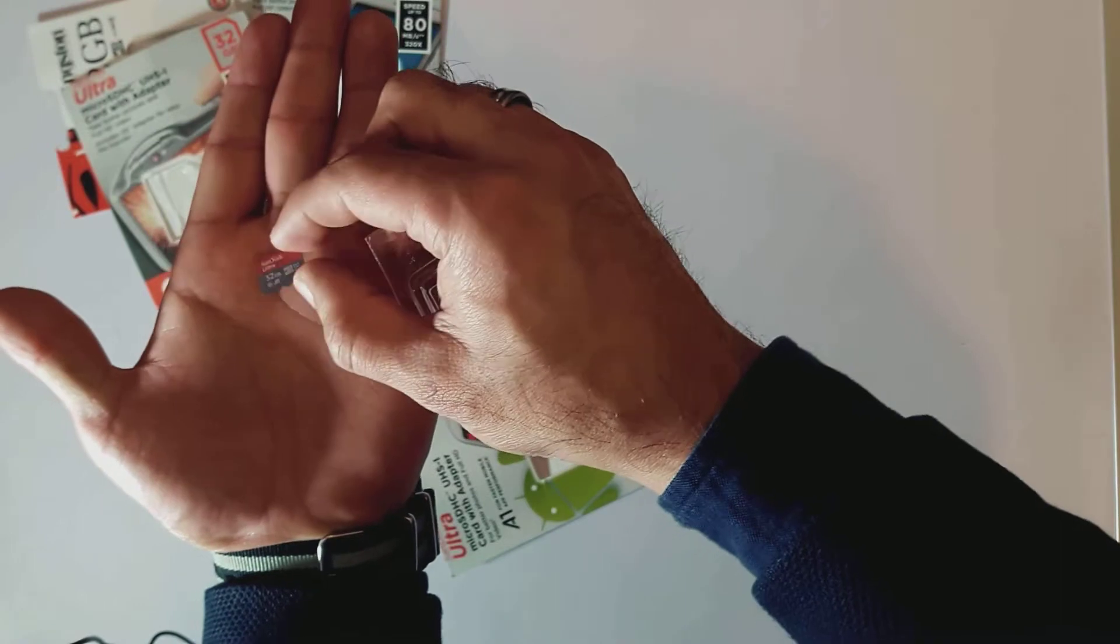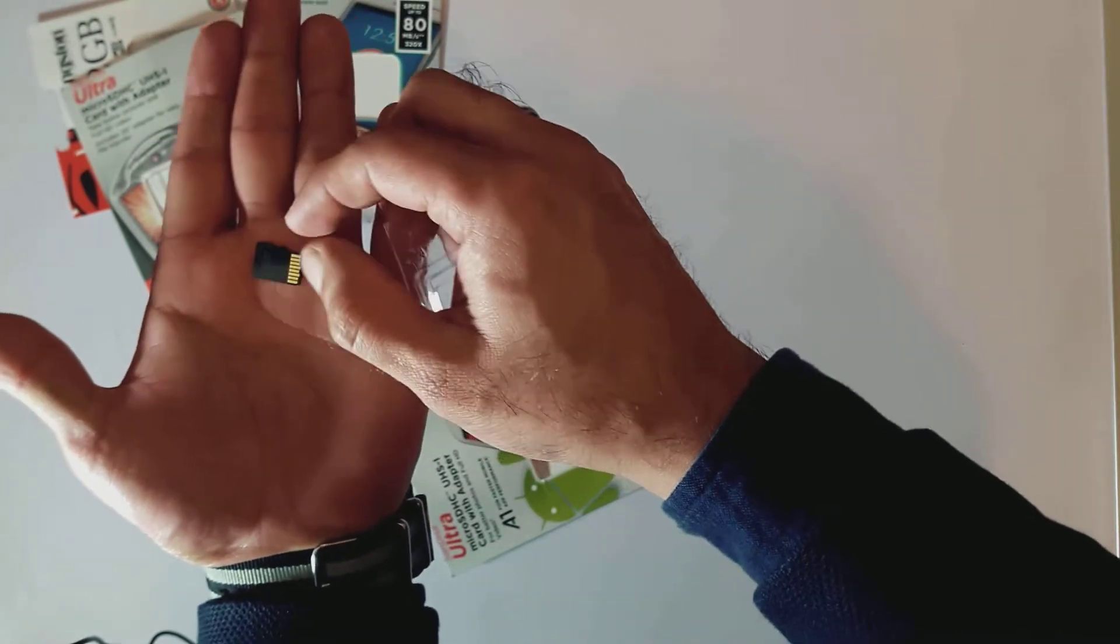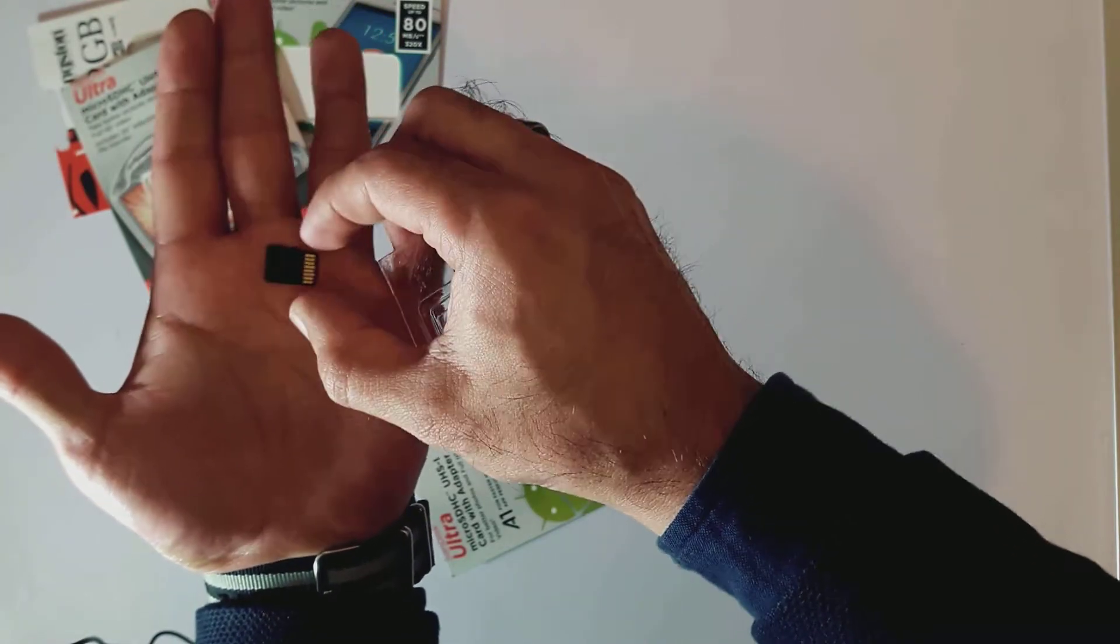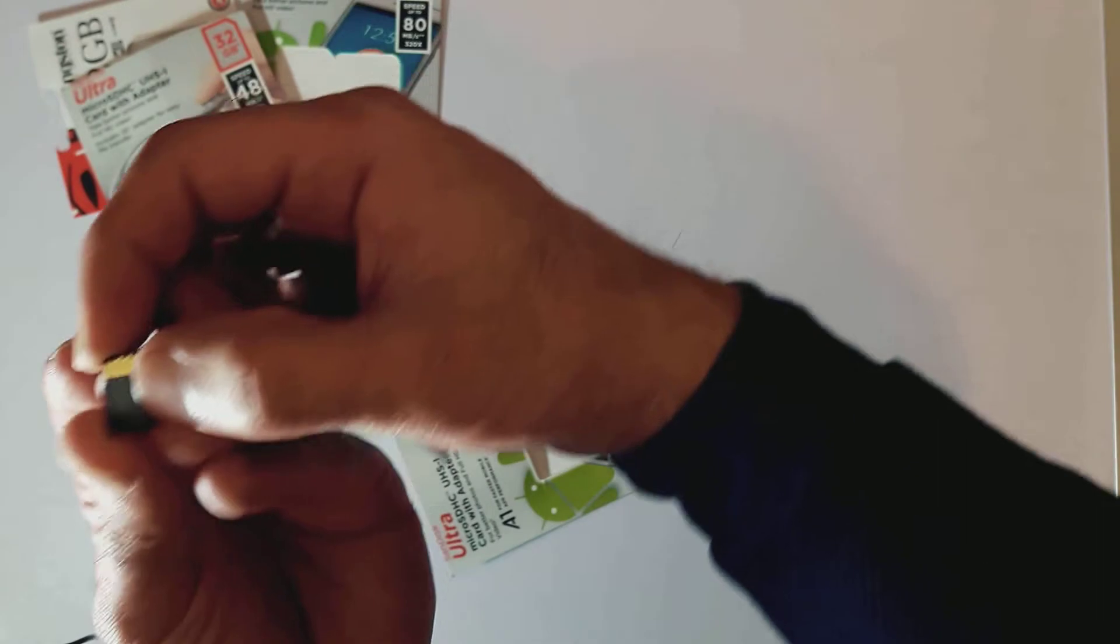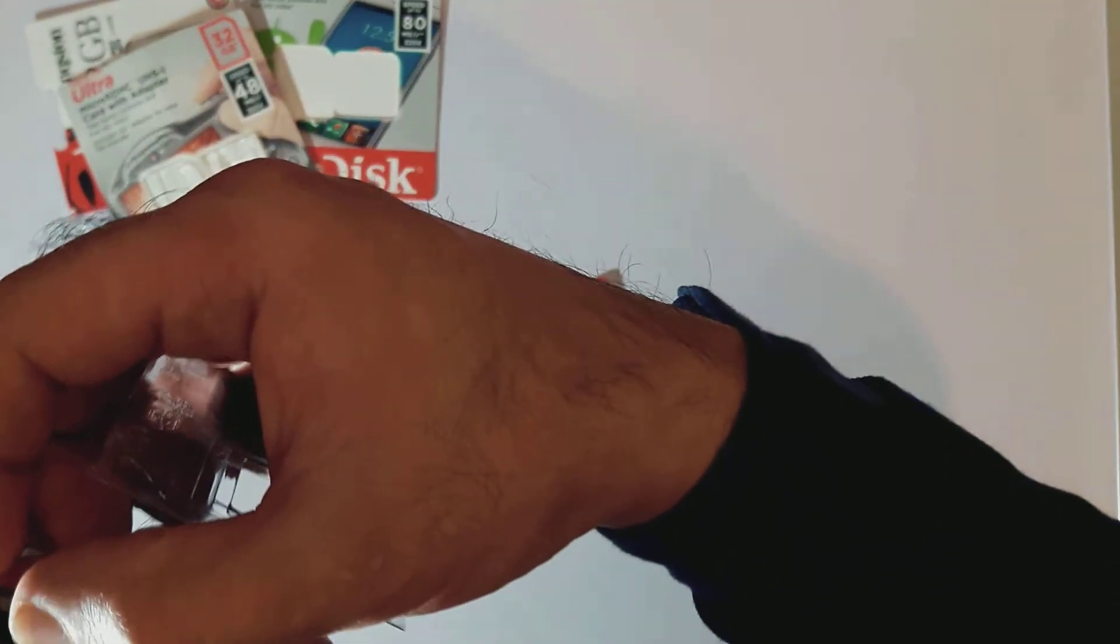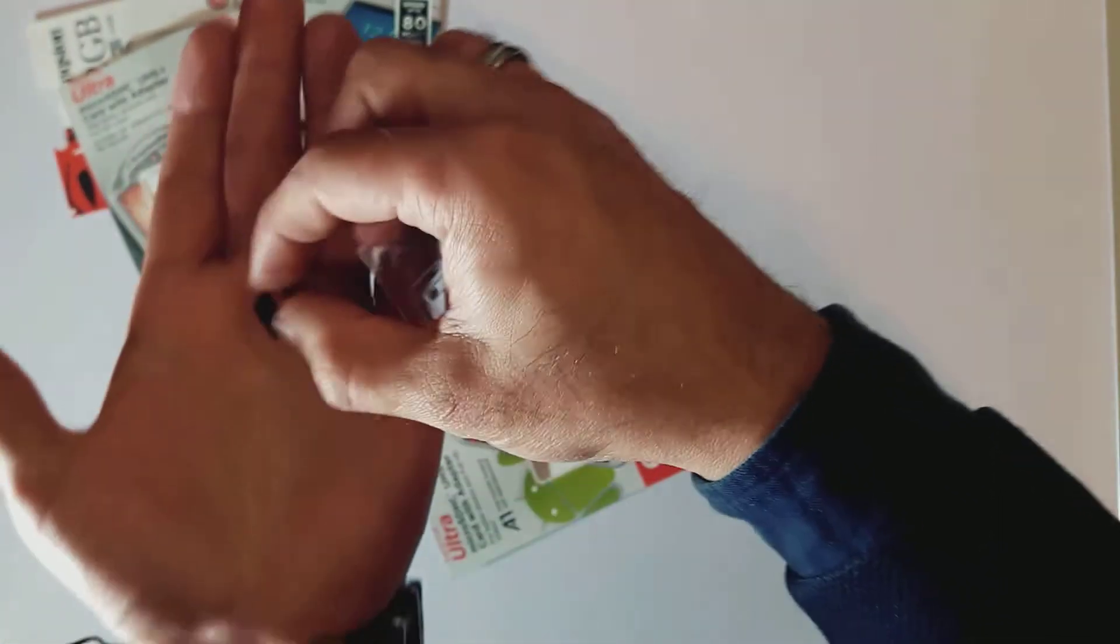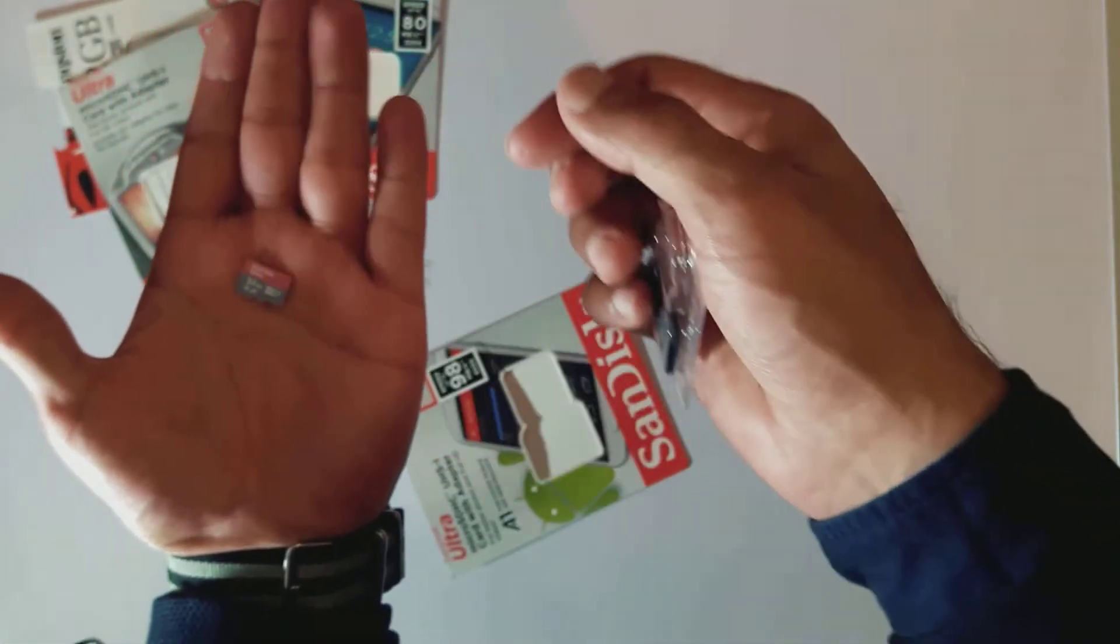You can even tell by the writing on there it's slightly clearer. It says on the back made in China—they're all made in China, so even the fake ones were made in China.